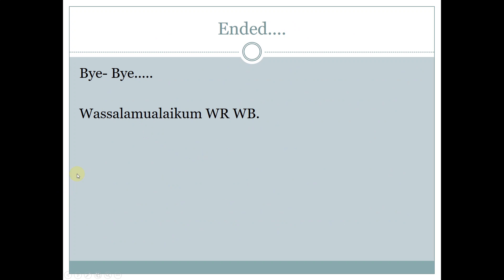Thank you, thanks a lot and have a nice day. Love you always. Bye bye. Wassalamualaikum warahmatullahi wabarakatuh. Selamat menikmati. Thank you.